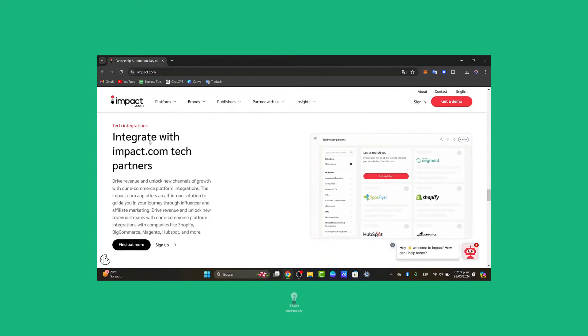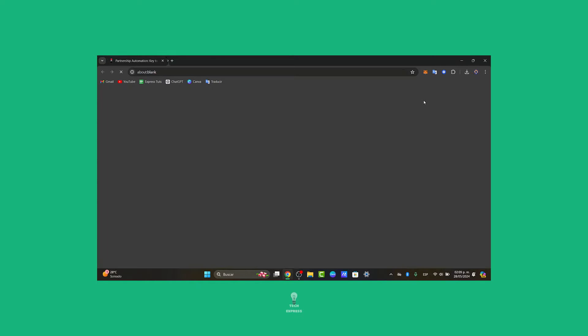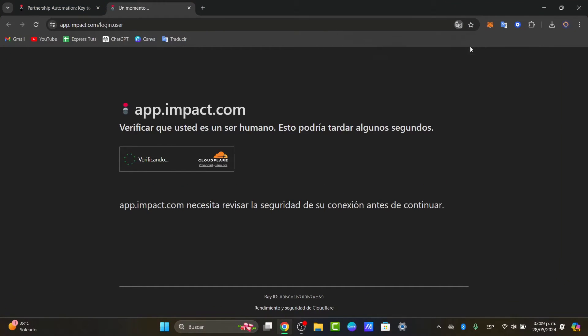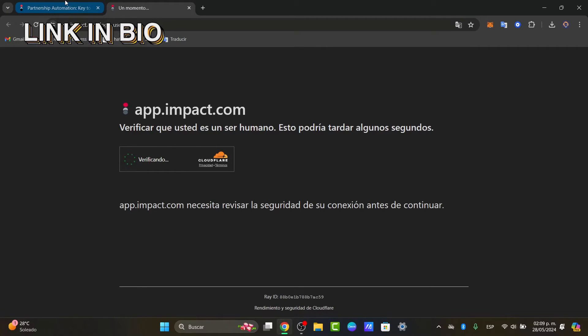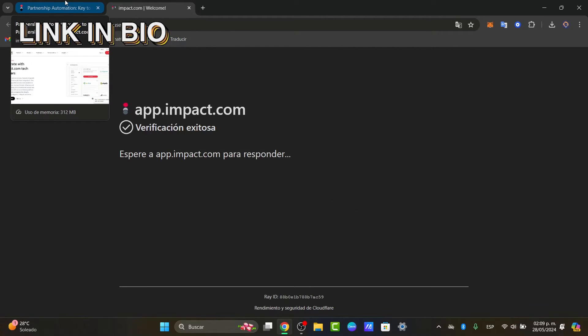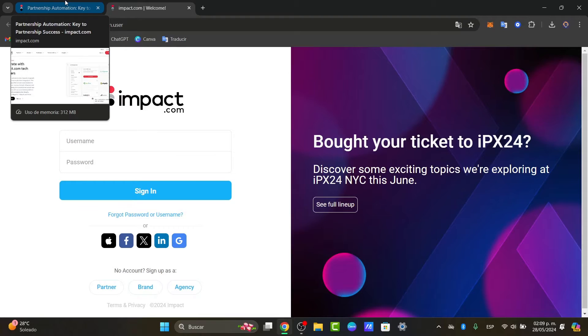First of all I'm going to leave you the link down below in the description so we can all get started totally for free in a very easy way. With this link provided you can check out that we are inside Impact.com.